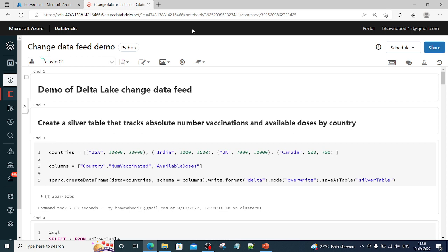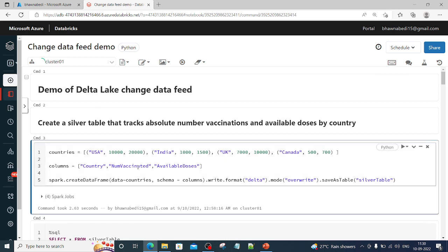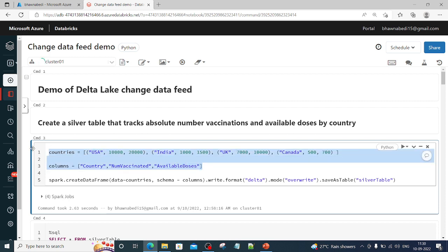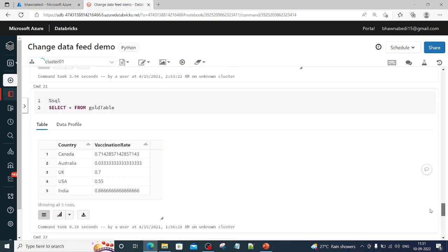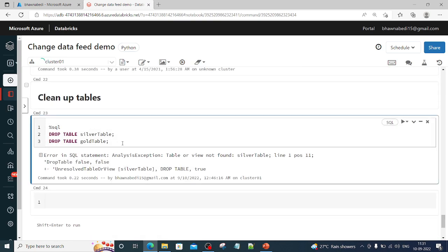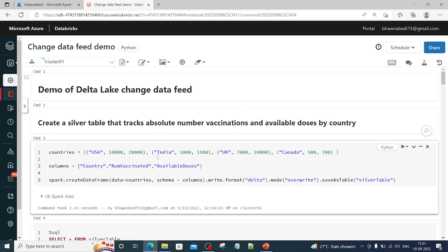In today's Change Data Feed demo, we have a DataFrame with data related to countries, the number of people vaccinated in each country, and the number of available doses. Using this DataFrame — created with the spark.createDataFrame API — we are writing it in Delta format and writing it as a silver table. First, let me check if any silver table exists and drop it if so.